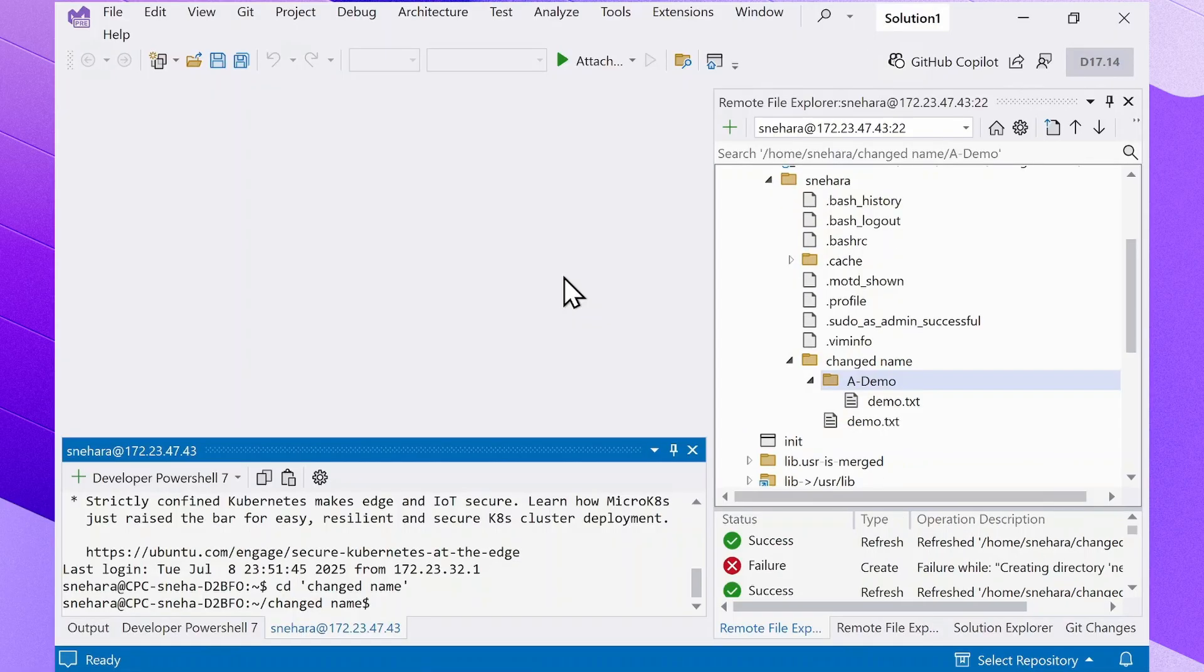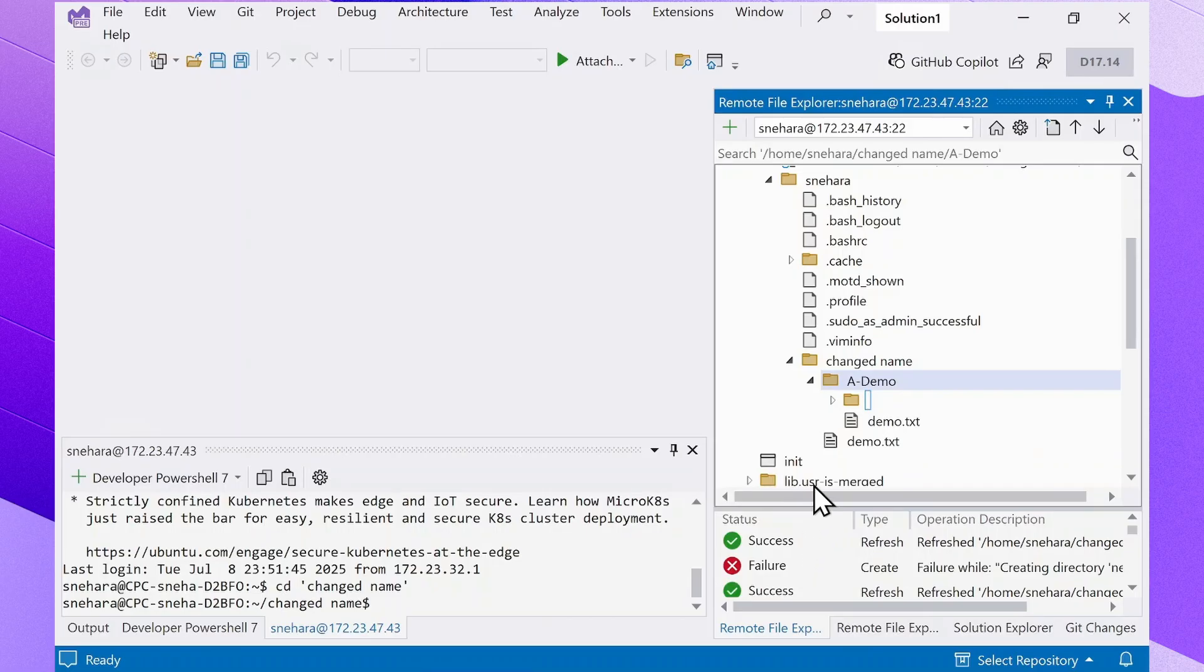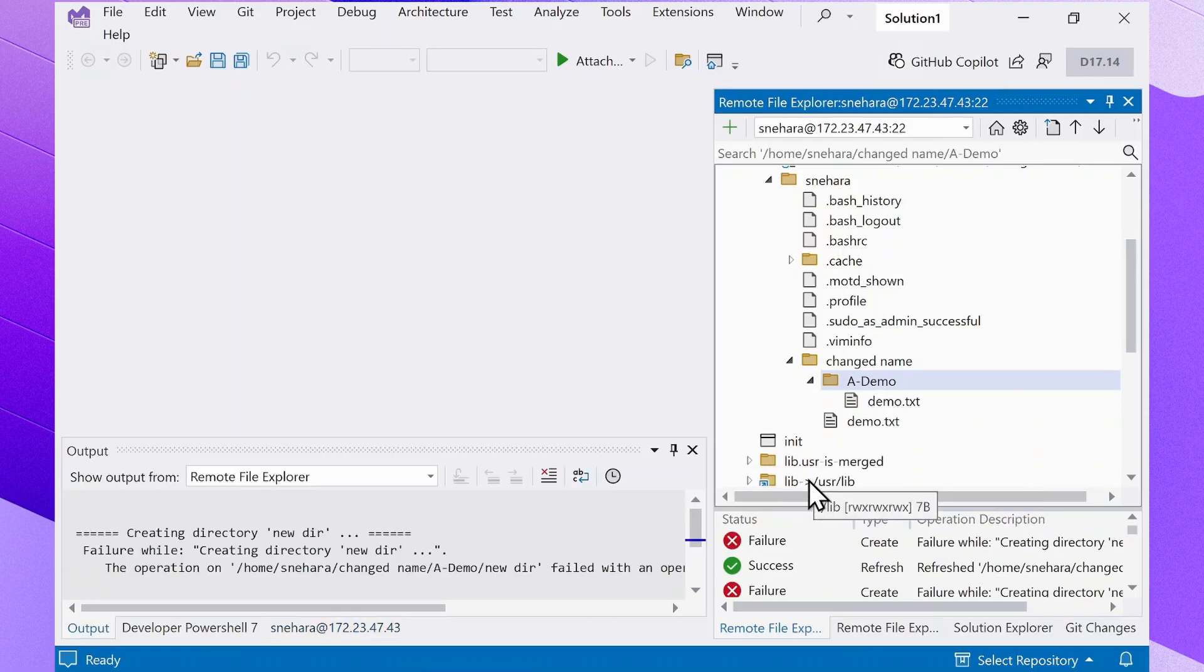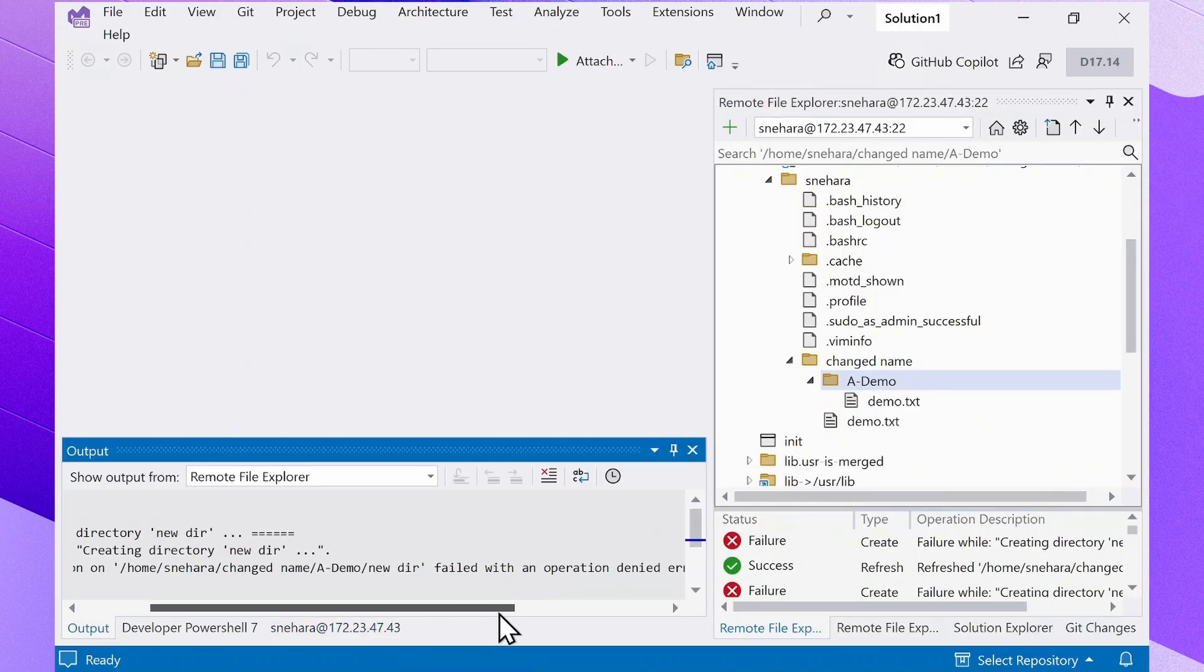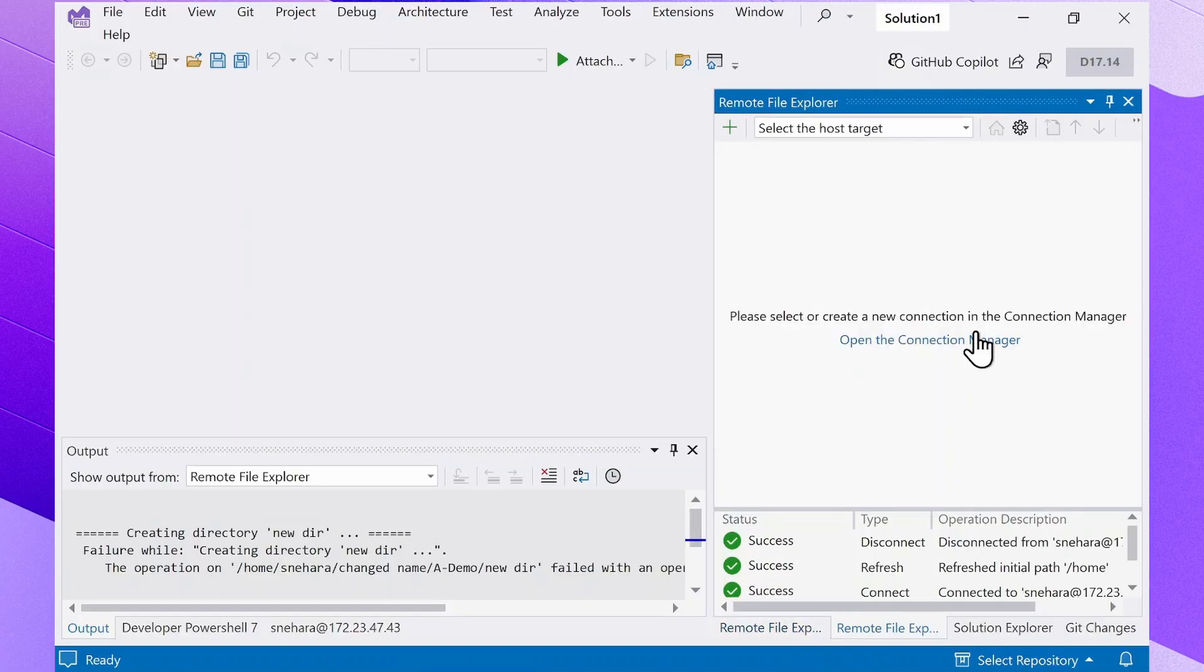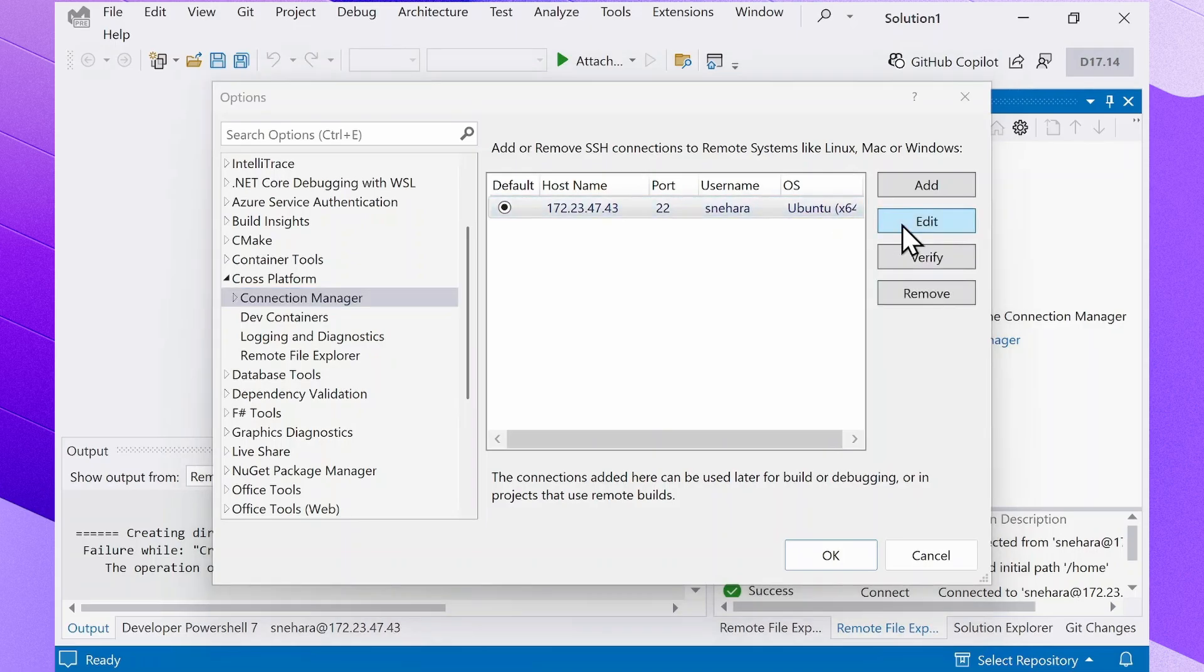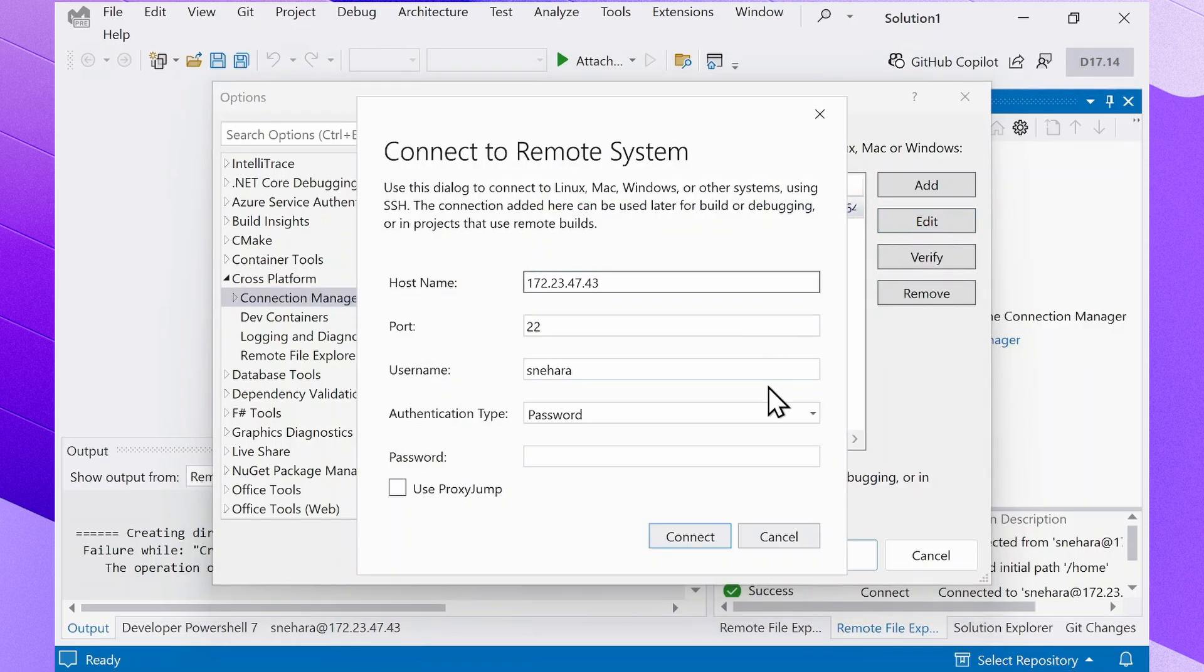Another common issue is not having the proper permissions to perform certain actions, such as adding a directory. As you can see, it's failed with the permissions error. When you add a connection in the Connection Manager, you log in as a specific user and the permissions you have in the Remote File Explorer are based on that specific user.